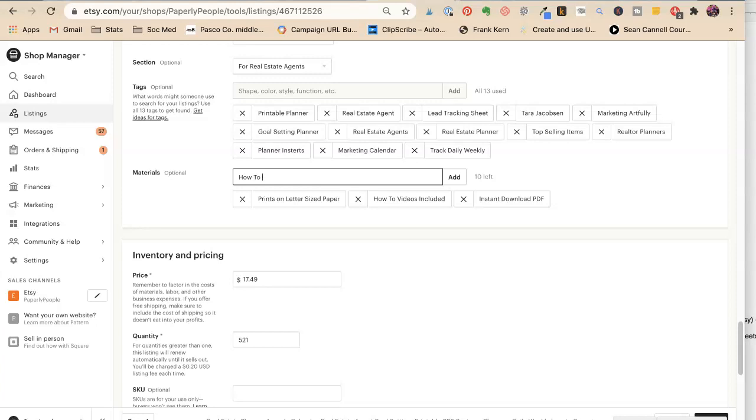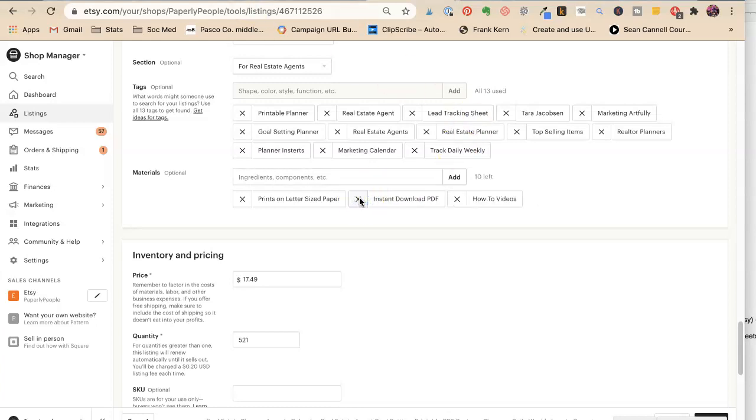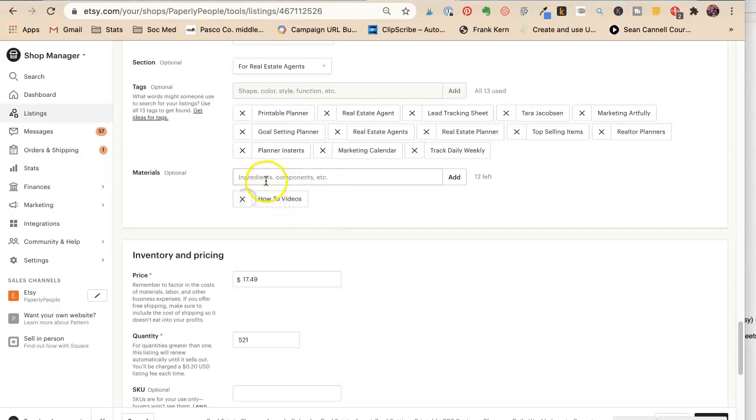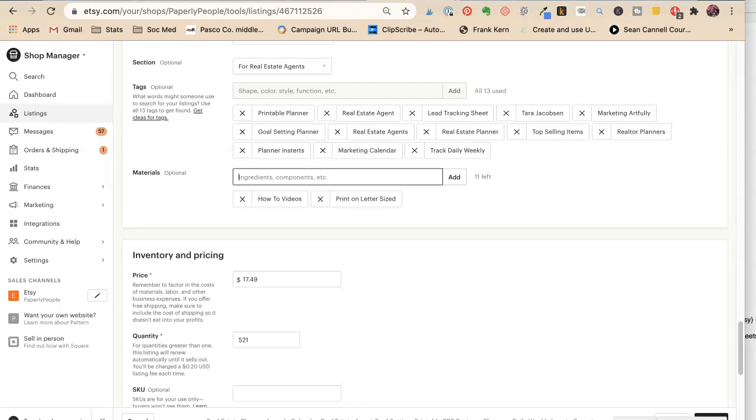So we're going to wiggle this around. How-to videos. Okay, I'm not going to put included because we see that it's a very short amount. Instant download PDF. Print on letter-sized. I don't need paper because I'm not being factually correct here. I'm being marketing. PDF. Instant download.